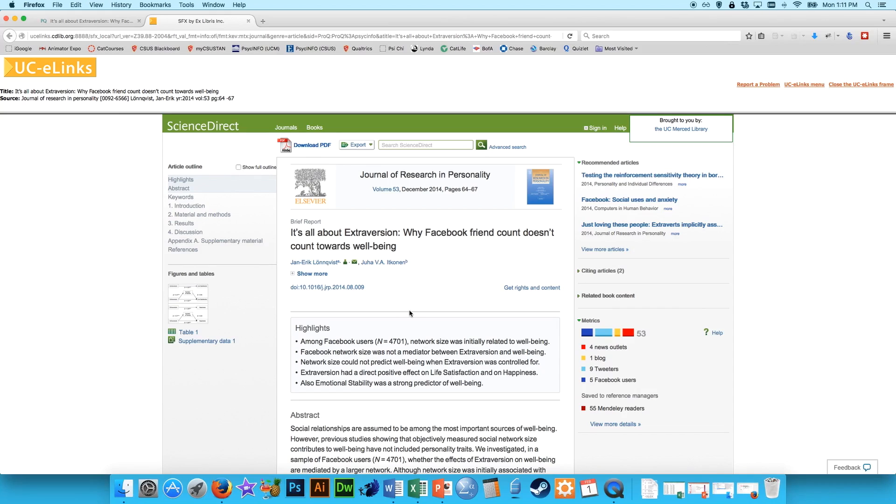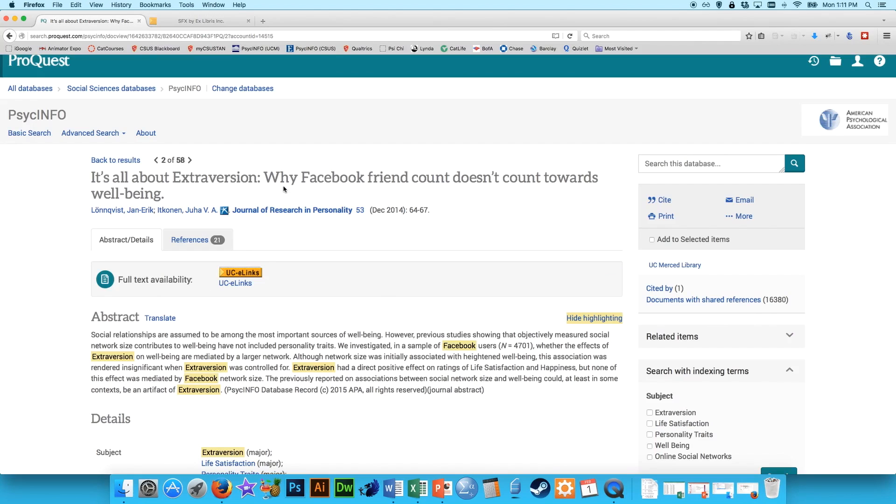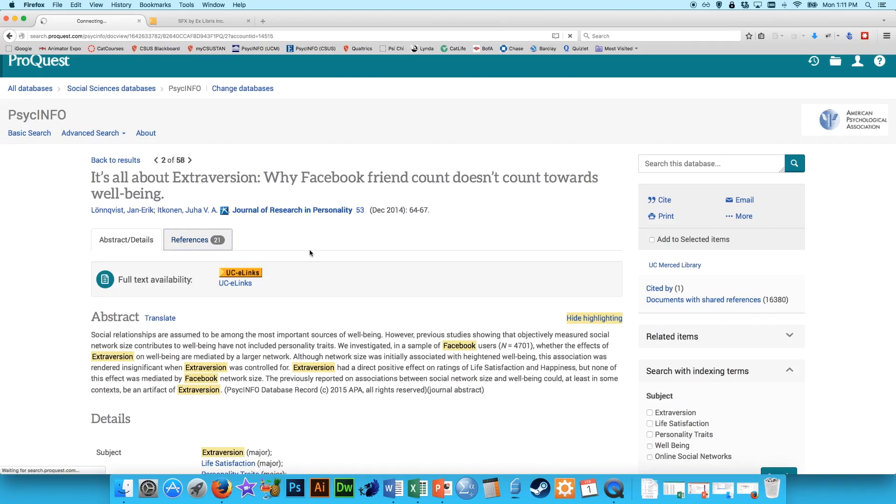So let's say we like this article. We can actually use this article to find others that are similar to it. So one way to do that is to go back here and look at the references. So anything that this article referenced probably has something to do with the topic. By looking through the references,